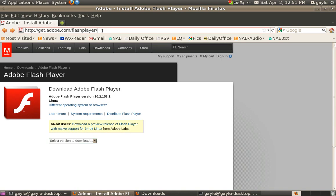So first we go to this URL you see up here at the top in the address bar, which is getadobe.com flashplayer front slash flash player.